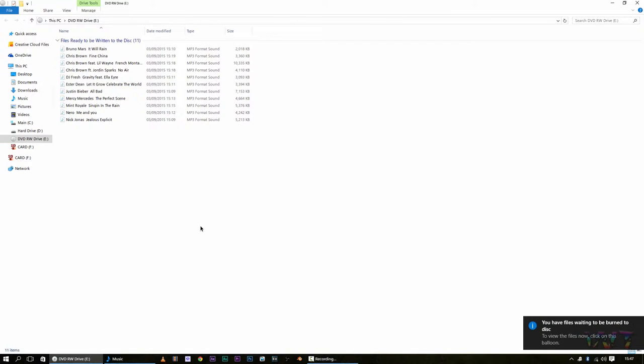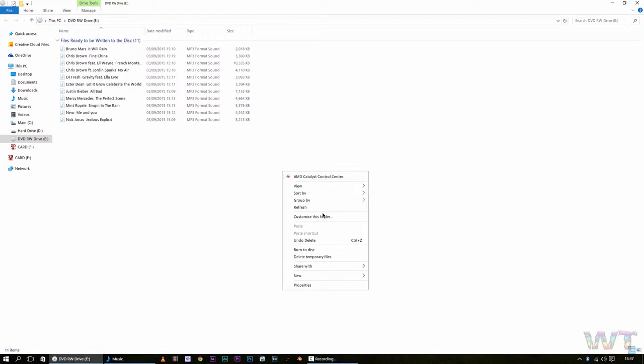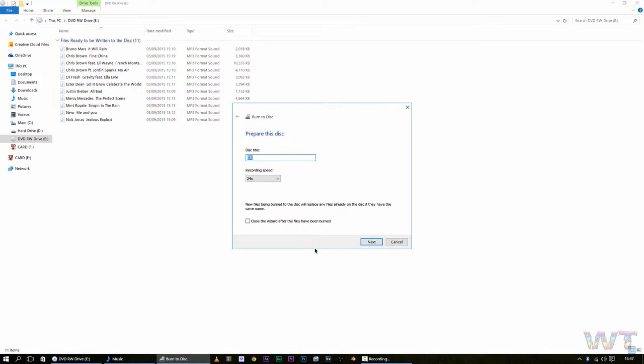So, once you've pasted them in there, or you've dragged them in there, you'll get something saying you have files waiting to be burned to the disk. So what you do next, you right click on the screen, and there will be a little option here saying burn to disk, that's what you're going to click.